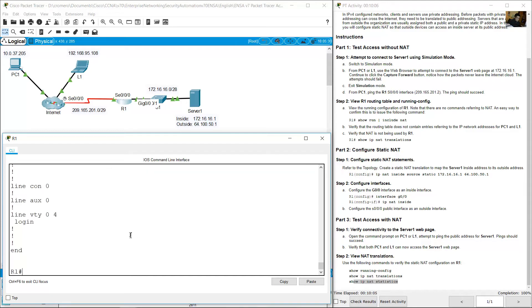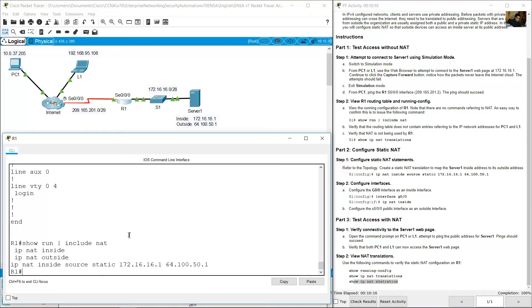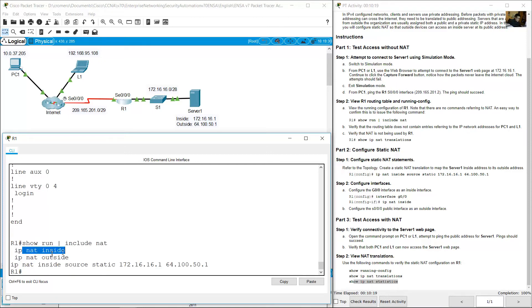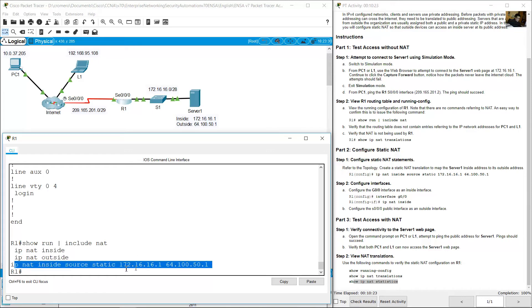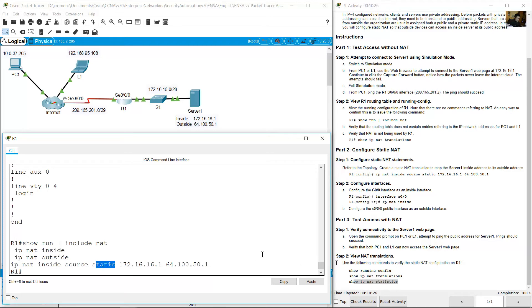You can use the pipe. Show run pipe include all lines that contains NAT keyword. You will see the NAT on interfaces, NAT configuration, static NAT configuration. Show IP NAT translation.